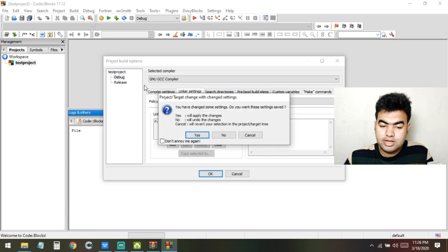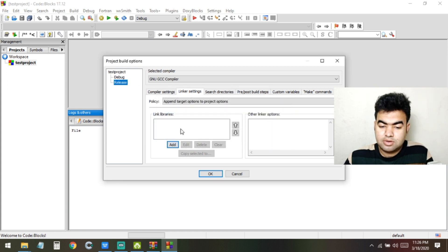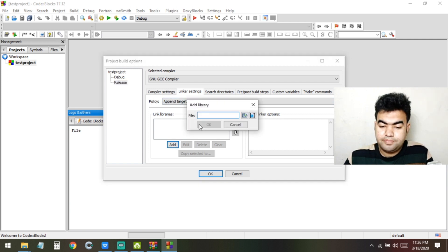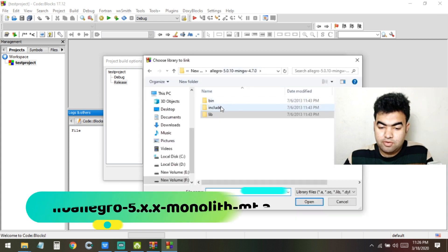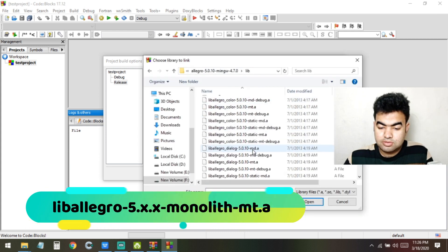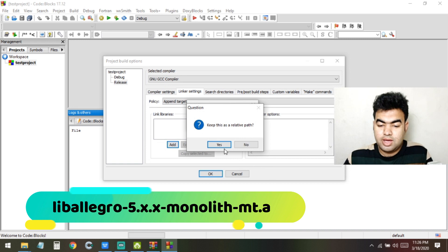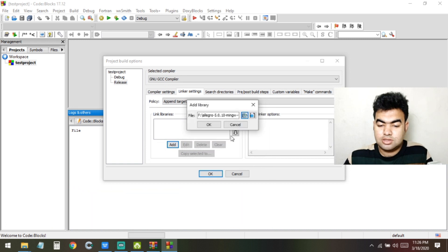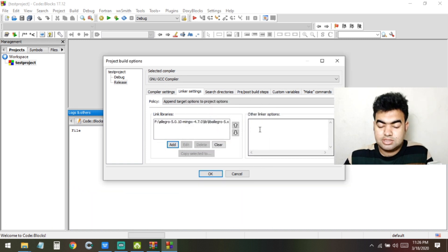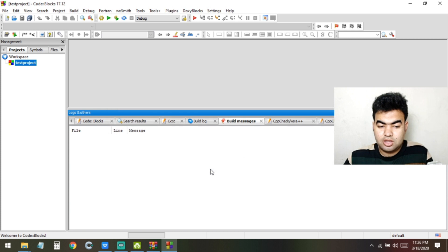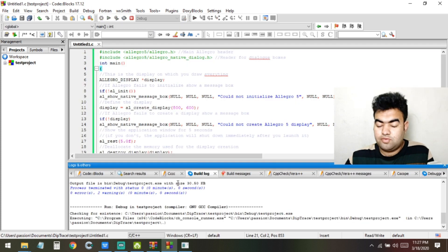Now select the Release configuration and repeat the same process. Go to Linker Settings, click Add, navigate to the Allegro folder, go into 'lib', select the same library file, press OK, and confirm with Yes. Both the debug and release library files have been successfully added. Press OK — all settings are done and Allegro is now linked to Code::Blocks.